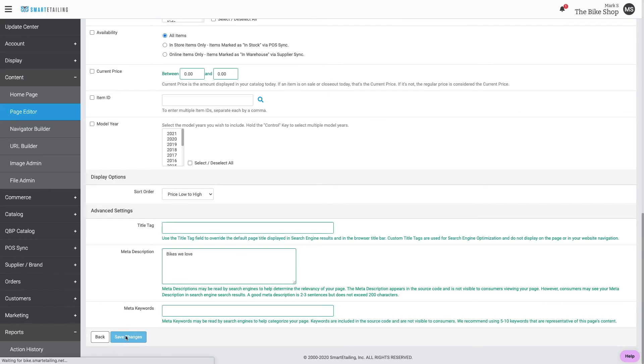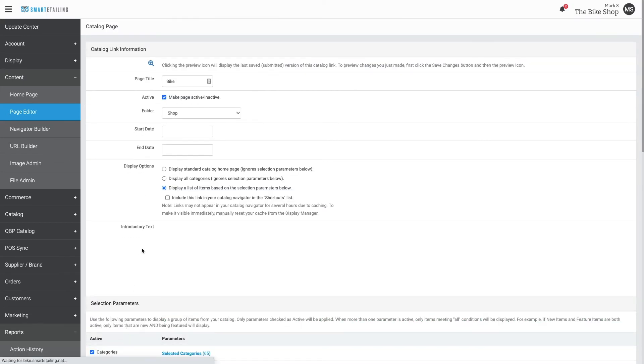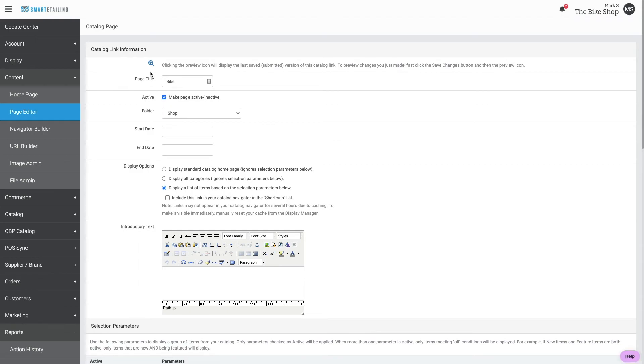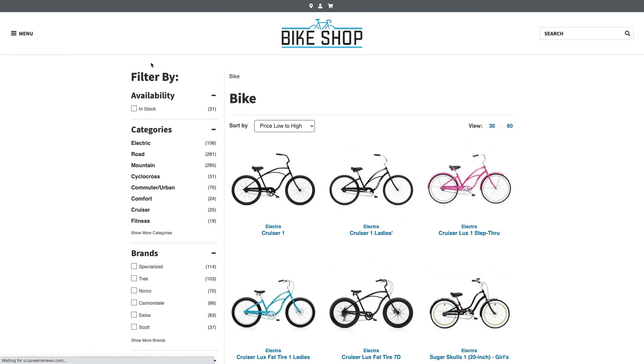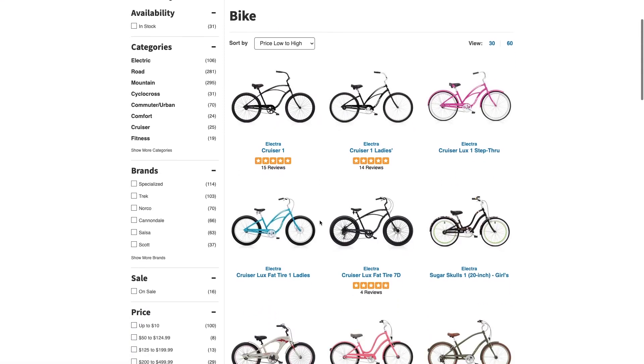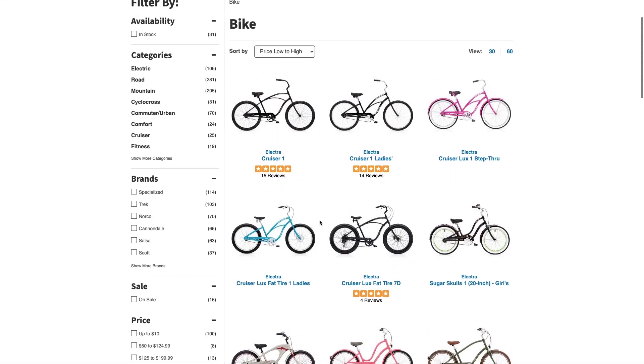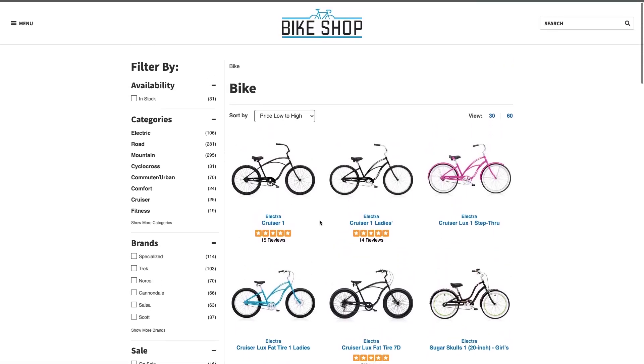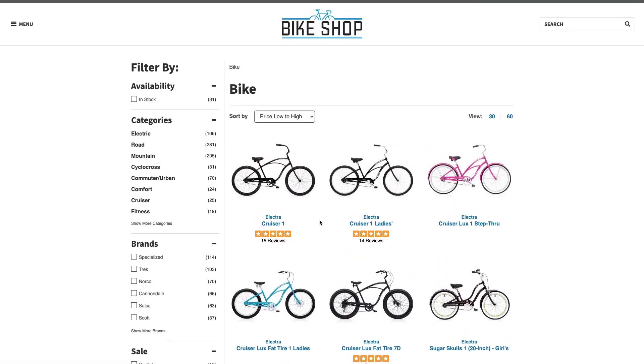We'll save that change before previewing. It's important to preview these pages to ensure the items you expect to display actually do. In this case, we did get a page full of bikes.